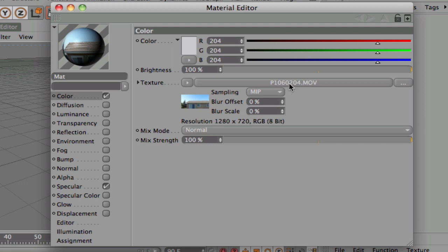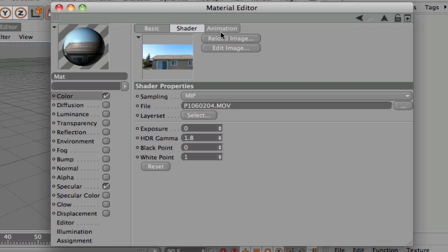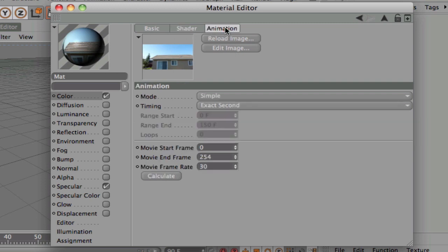And then right here, where it says what the name of your movie is, go ahead and click on that. And up here on the tabs, go ahead and click on the animation tab.